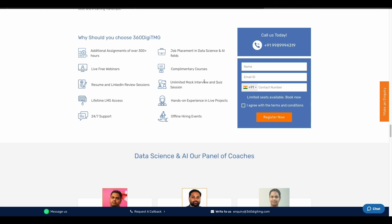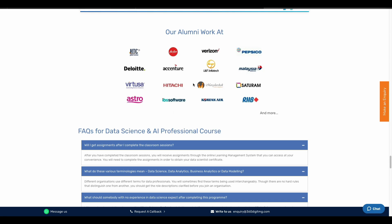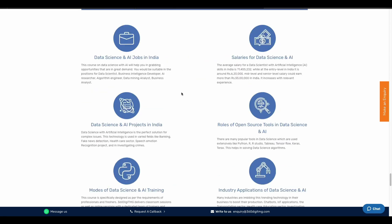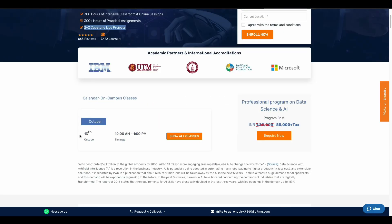You can reach them for the whole time period. There are live projects, 24/7 support, and you can get students placed anywhere. There are 300 hours of intensive classroom and online sessions, 300 hours of practical assignments, and 2 capstone live projects.